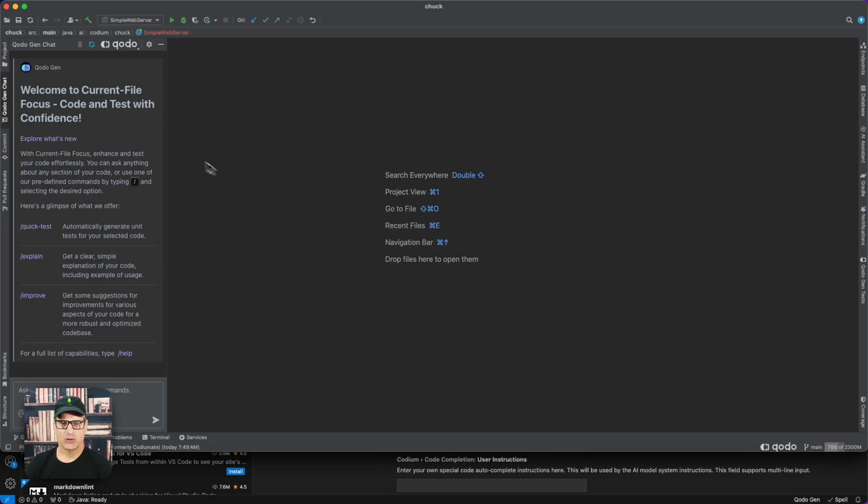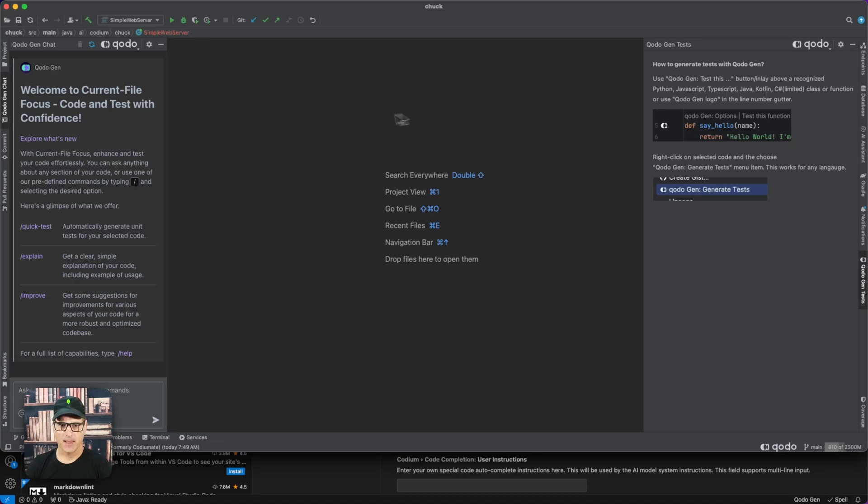There are two panels: GenChat and GenTest.